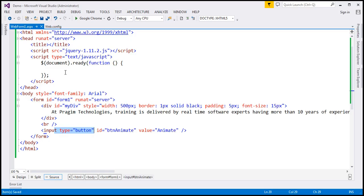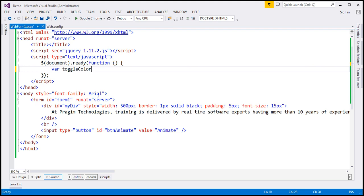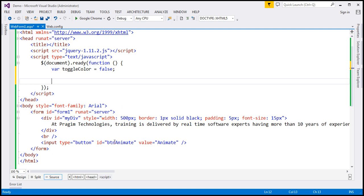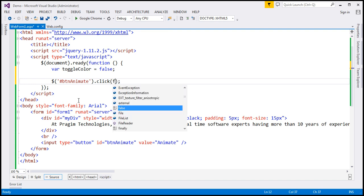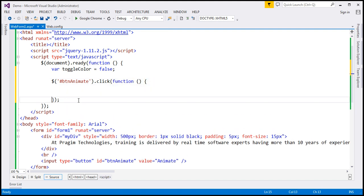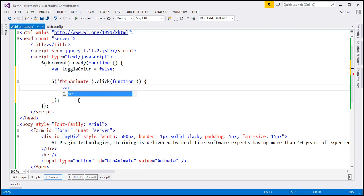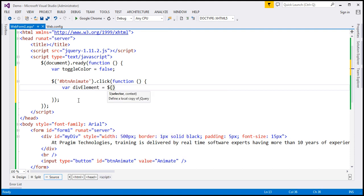Back in Visual Studio, within our jQuery ready function, I'm going to create a variable called toggleColor and initialize it to false. Then when we click this button, that's when we want those animations to happen. So let's hook up a click event handler to this button — the ID of the button is btnAnimate. We'll use the jQuery ID selector to find the button element and associate a click event handler. Inside this click event handler, I'll create another variable called div and find the div using its ID, which is myDiv.